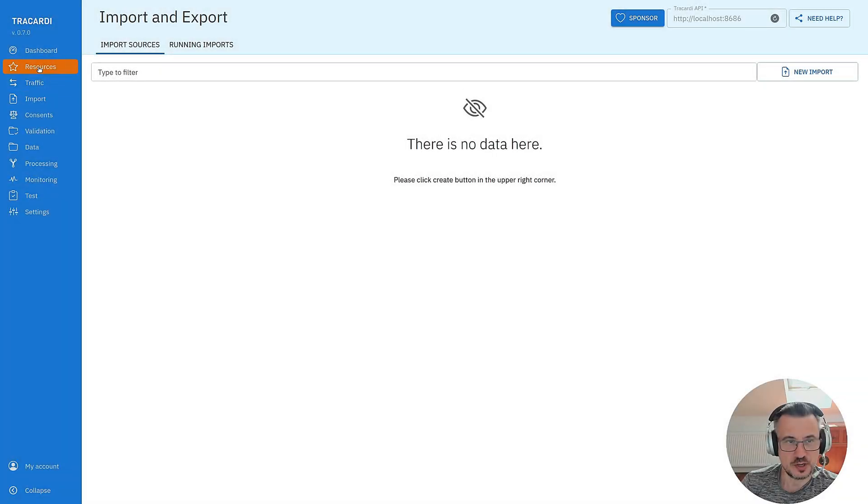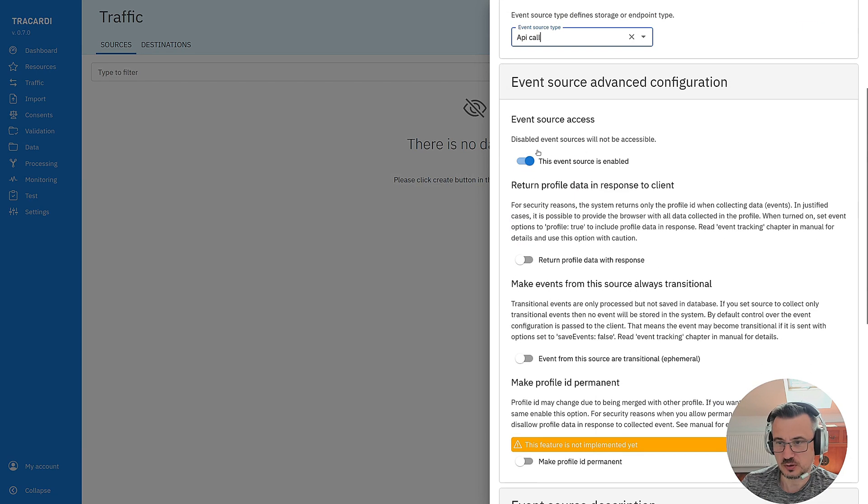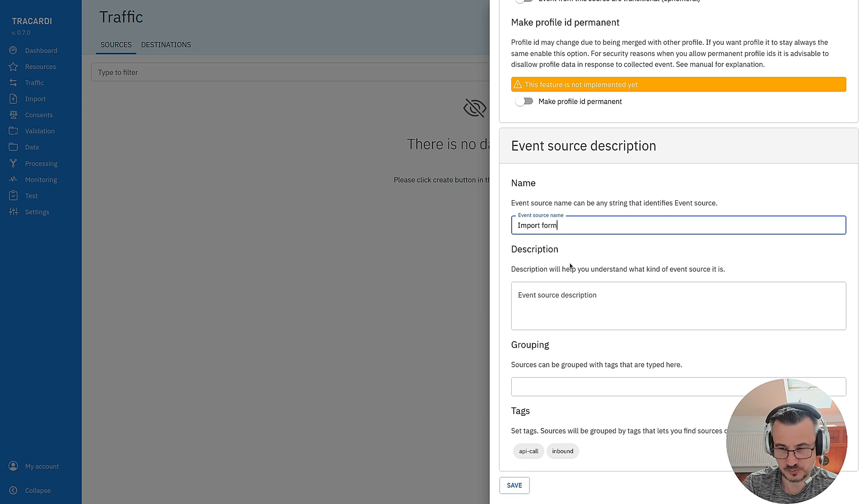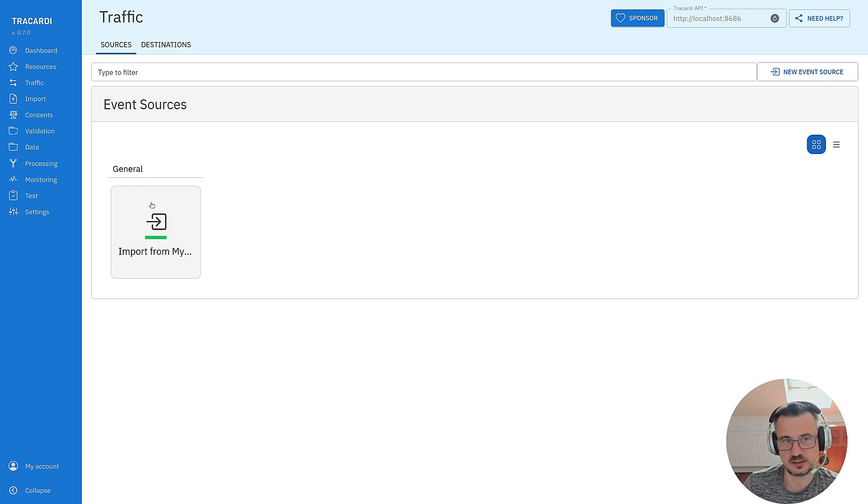We have to open traffic and sources and we create a new source. This will be an API call and the source is enabled. I call it import from MySQL and that's it. We have our event source and we will be able to gather data through this source.